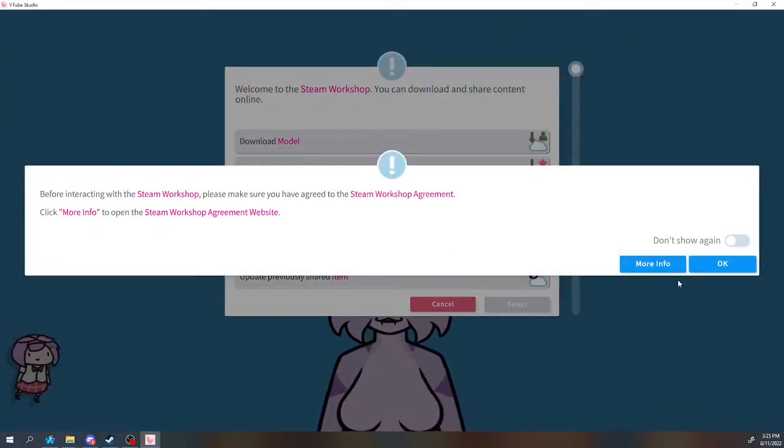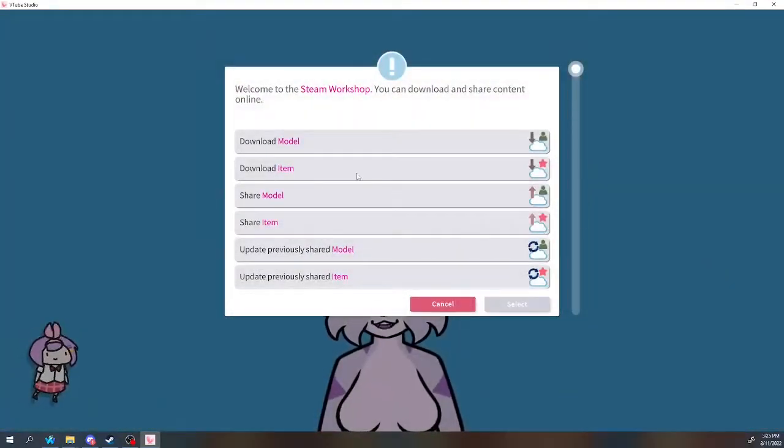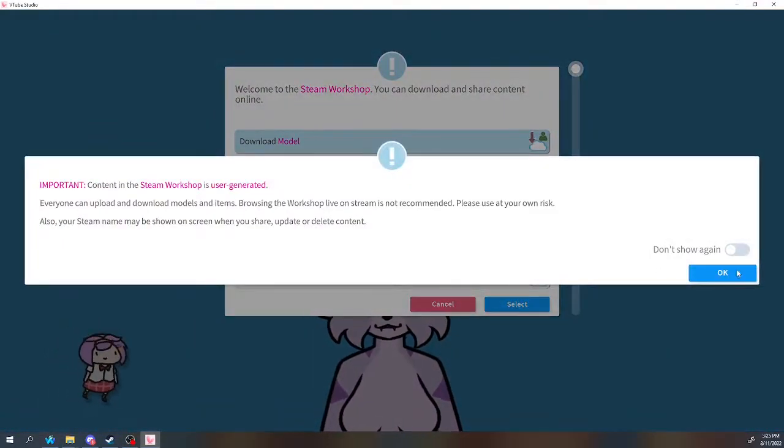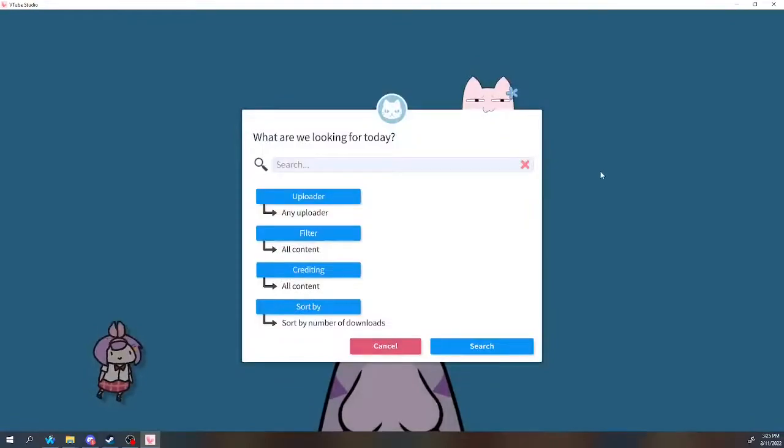If you search Live2D Template Furry, or just Furry, it should show up as the first result.